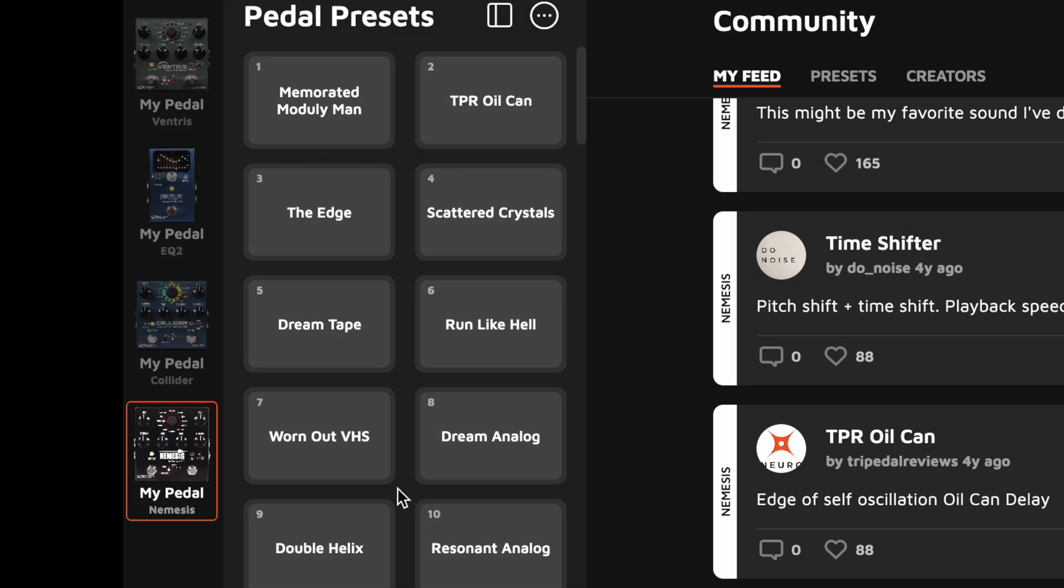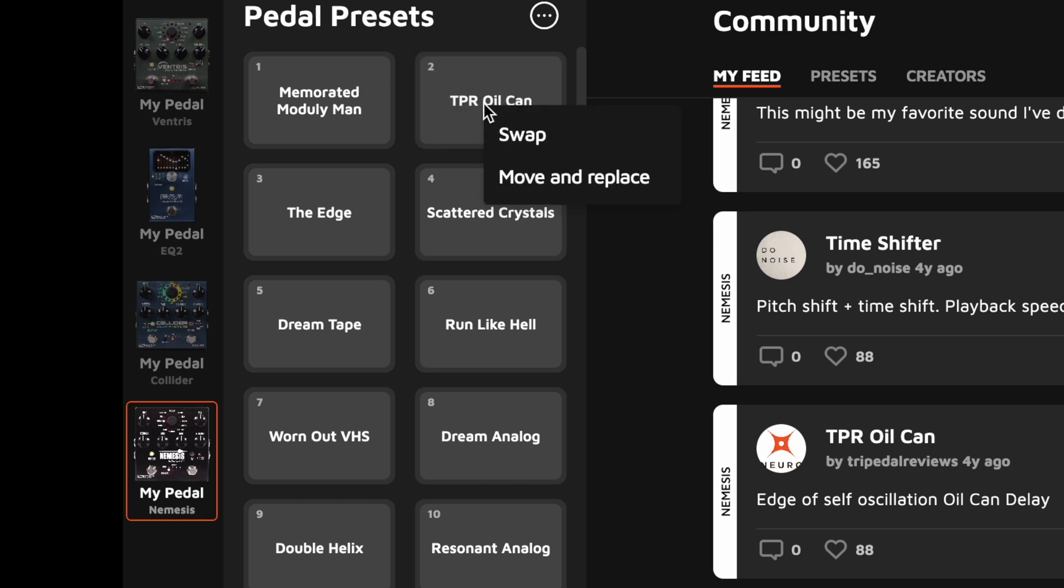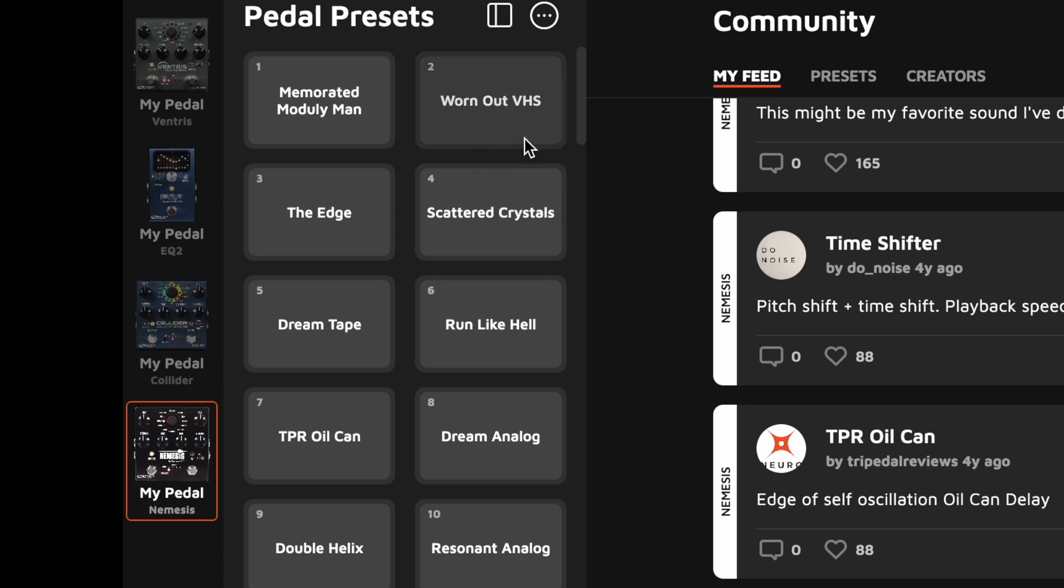For example, if I want to move preset number 7 to the number 2 position, I'll just grab it, pull it up to position 2, and at that point I'm asked whether I want to swap the preset positions or move and replace, and I want to swap. So now you can see that the two presets have changed positions.